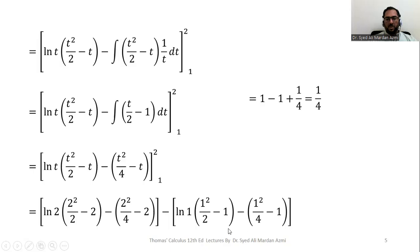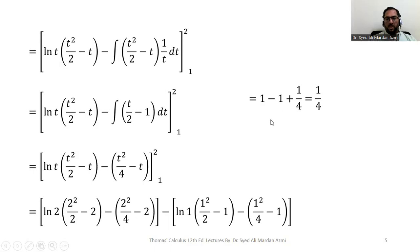Since ln(1) = 0, the first term vanishes. From the remaining terms: at t = 2, (4/2 − 2) = 0; at t = 1, we get (1/4 − 1). Combining: 0 − (1/4 − 1) = 1 − 1/4... simplifying all terms gives a final answer of 1/4. Thank you for watching.